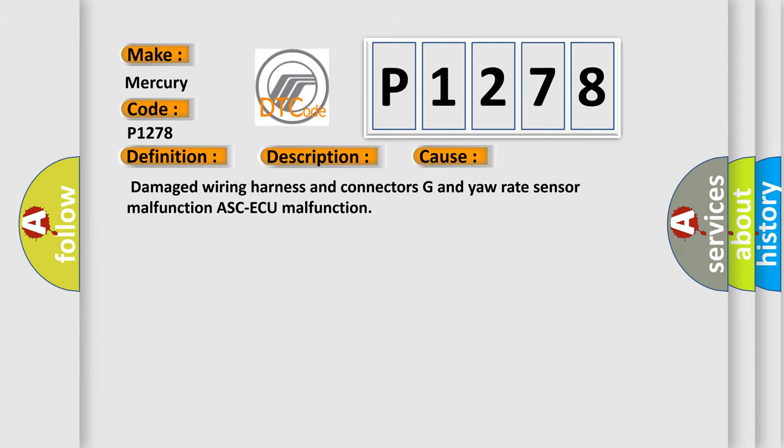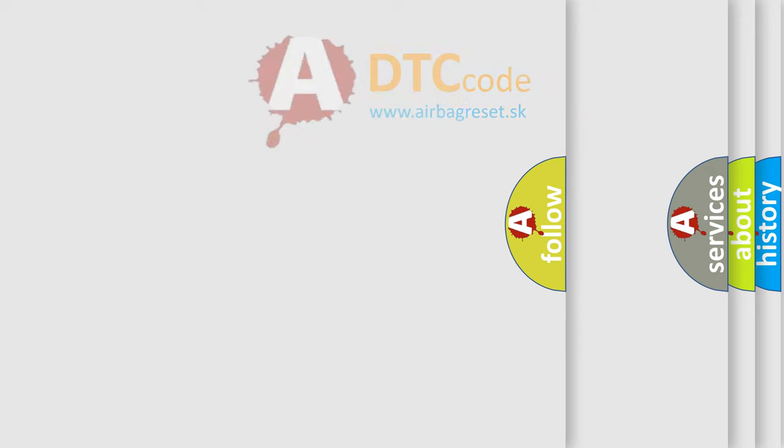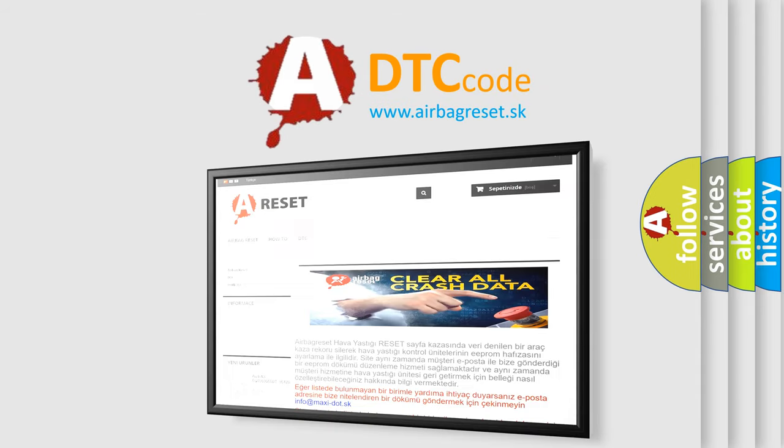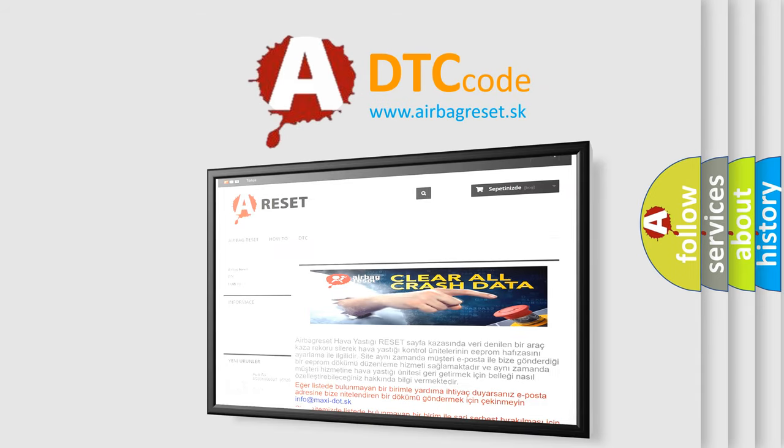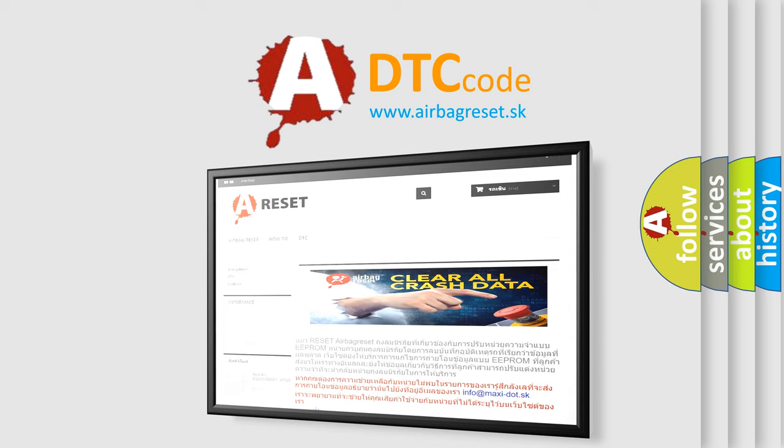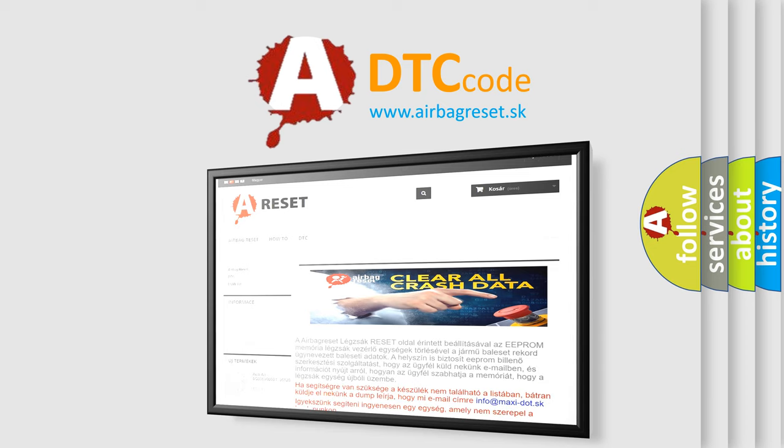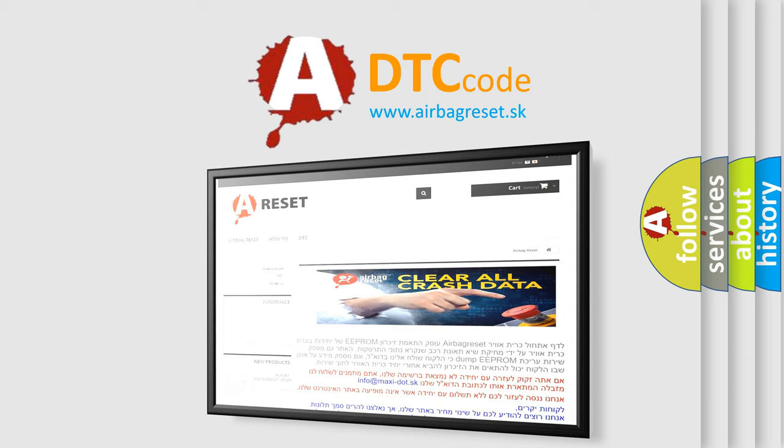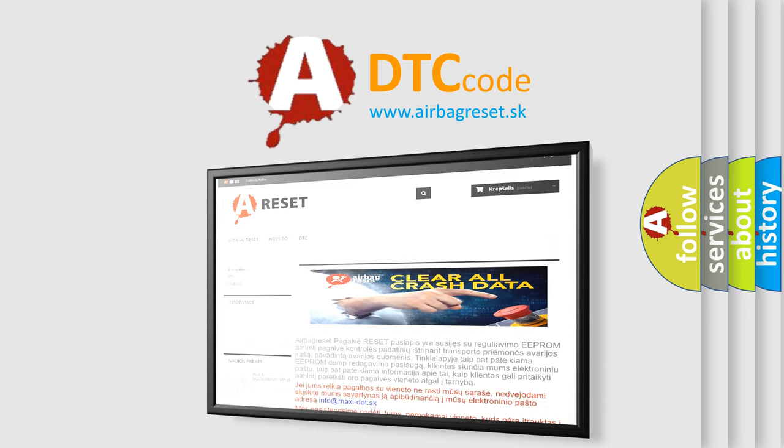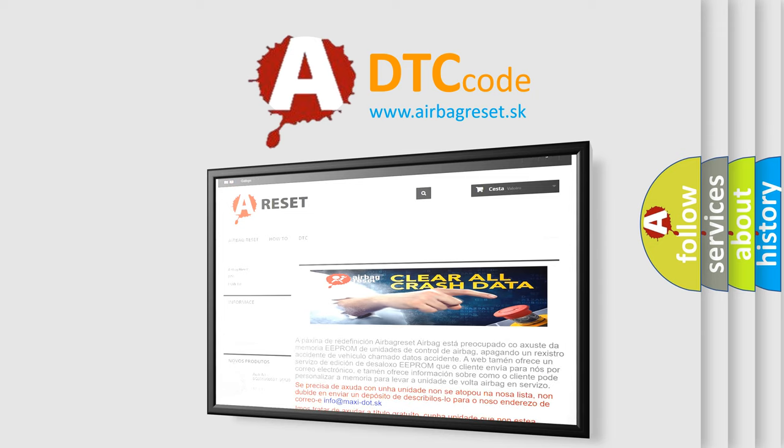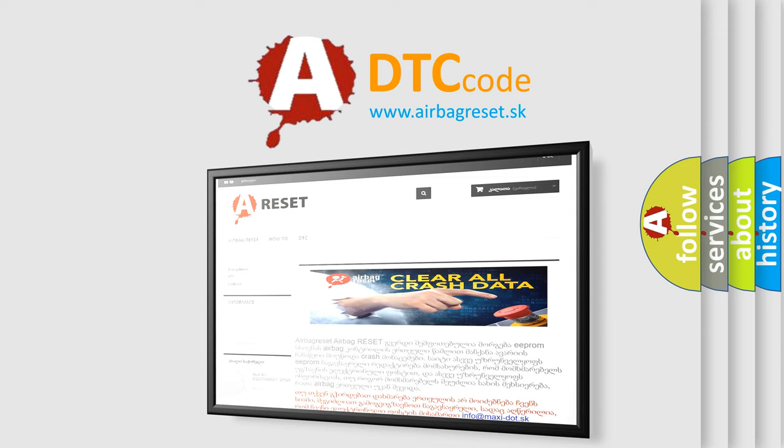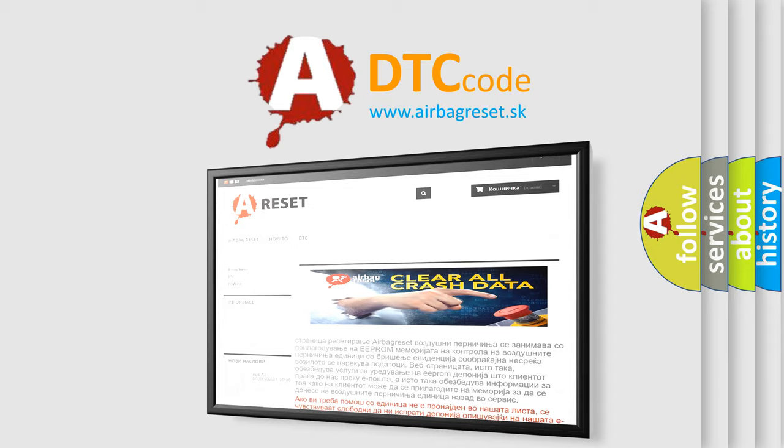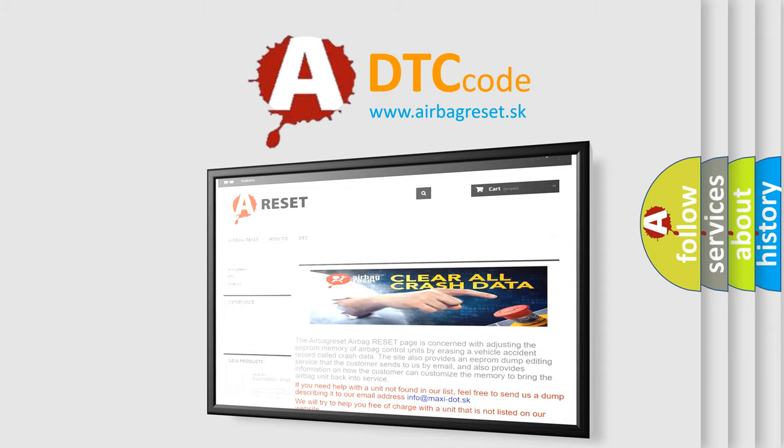The Airbag Reset website aims to provide information in 52 languages. Thank you for your attention and stay tuned for the next video.